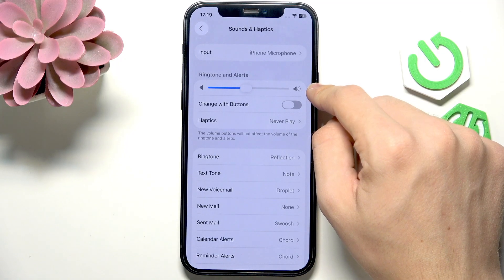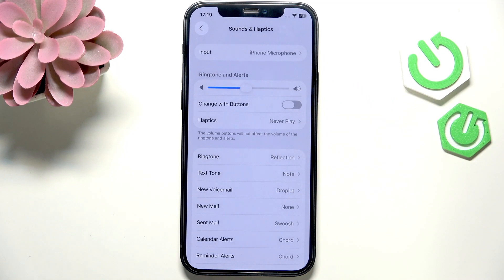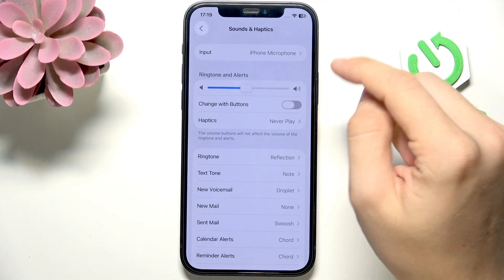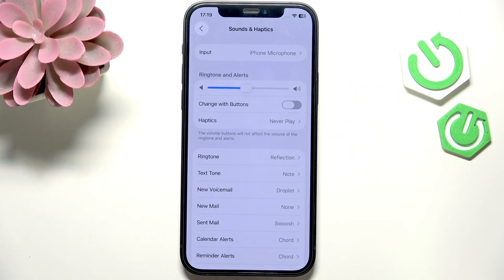The media volume is the volume for your media like videos, music, or something else you may be playing on your phone. Then Ringtone and Alerts volume is for the ringtone, for notifications, as well as for alarms.